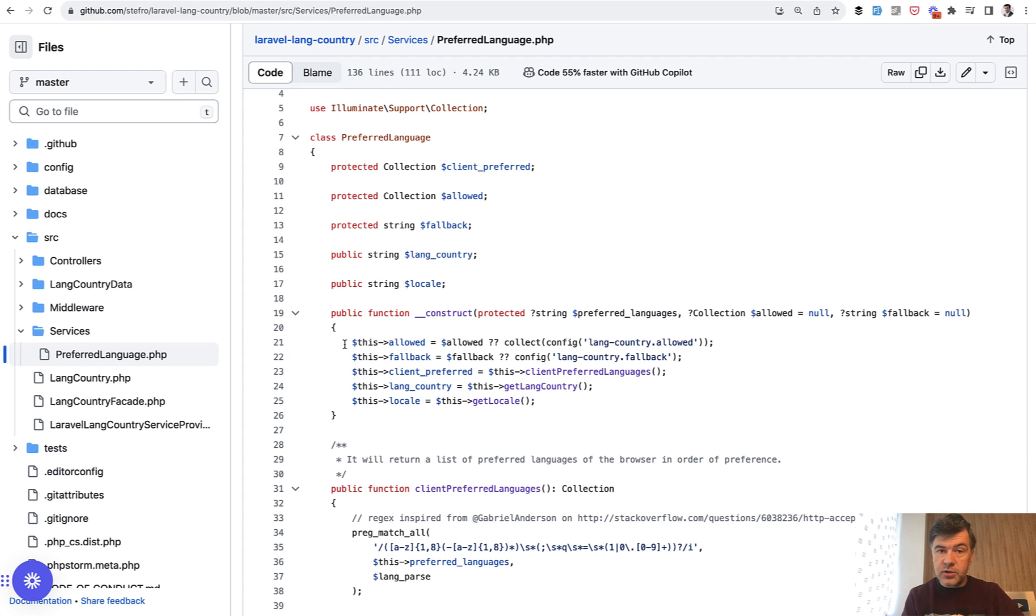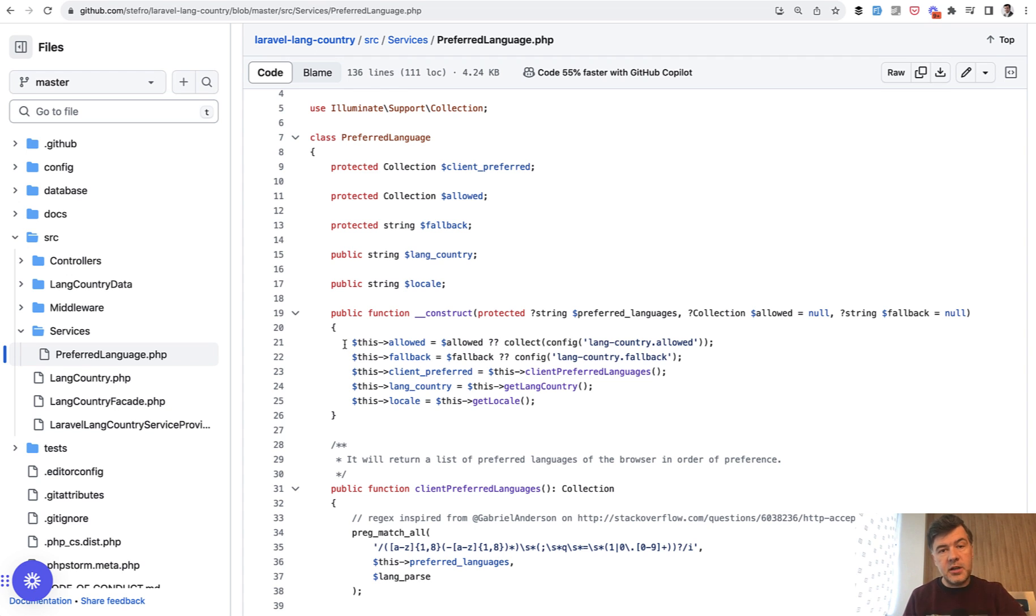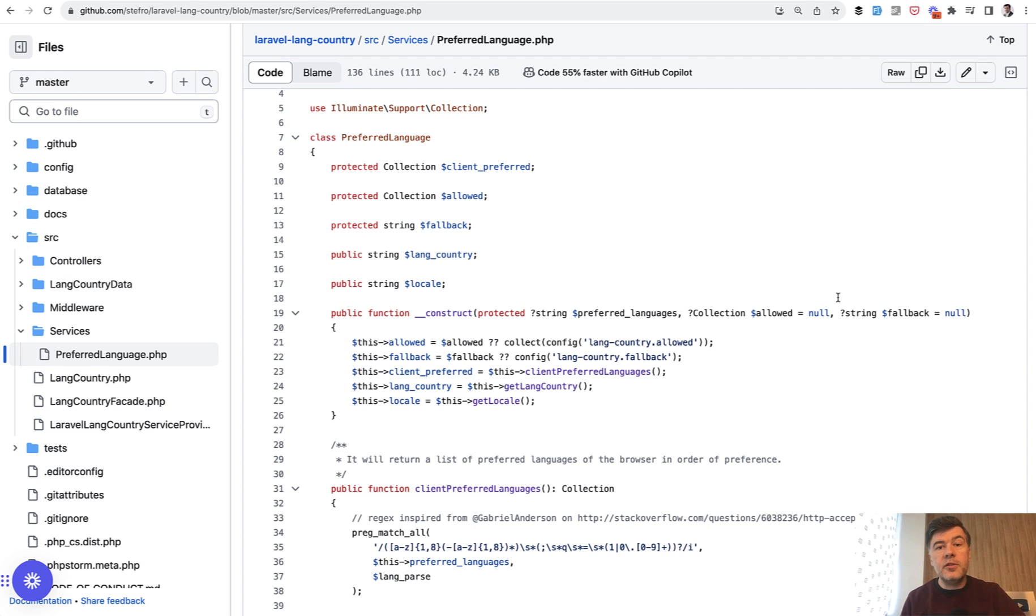The user of that service, which is actually a developer, can just call that service, construct that class with parameters they want, and then just call the methods of that service without really knowing what's inside.